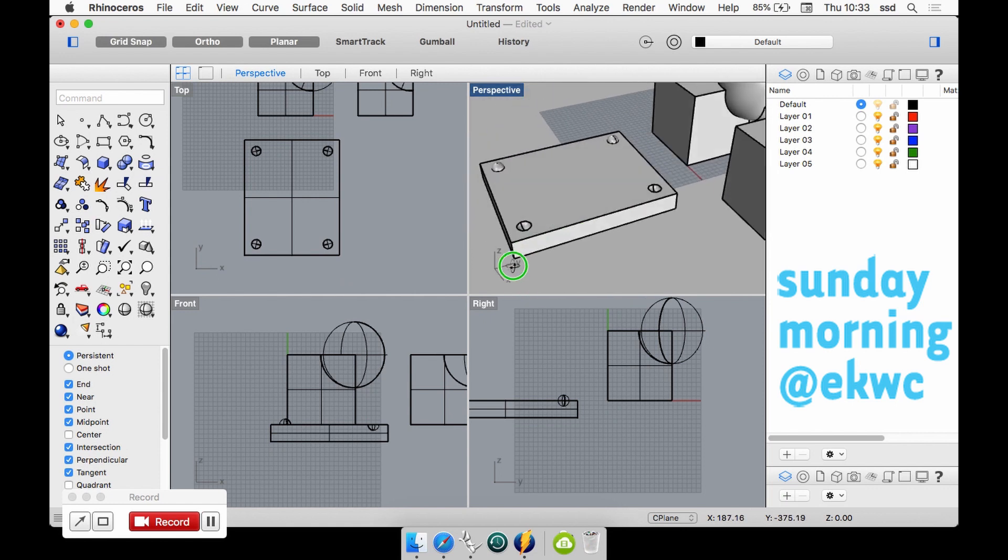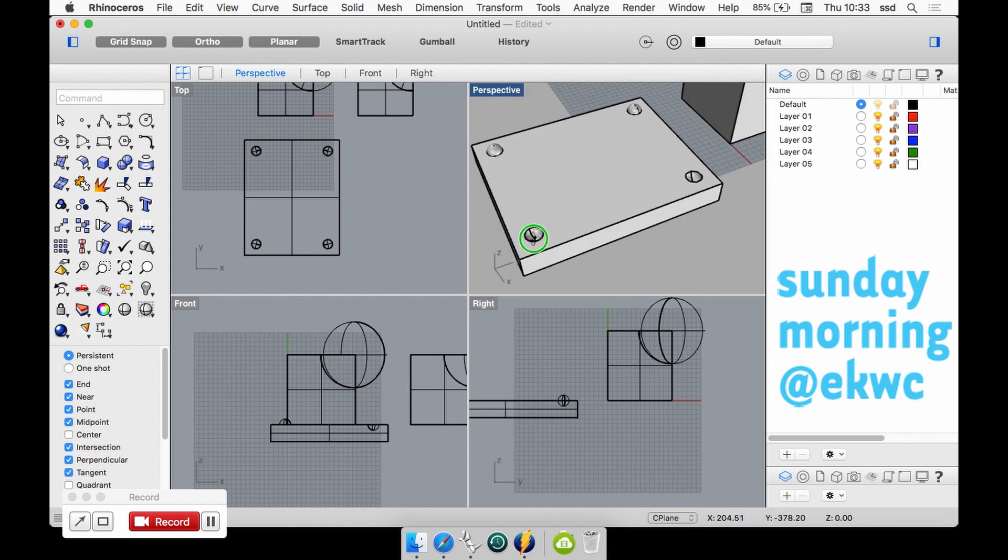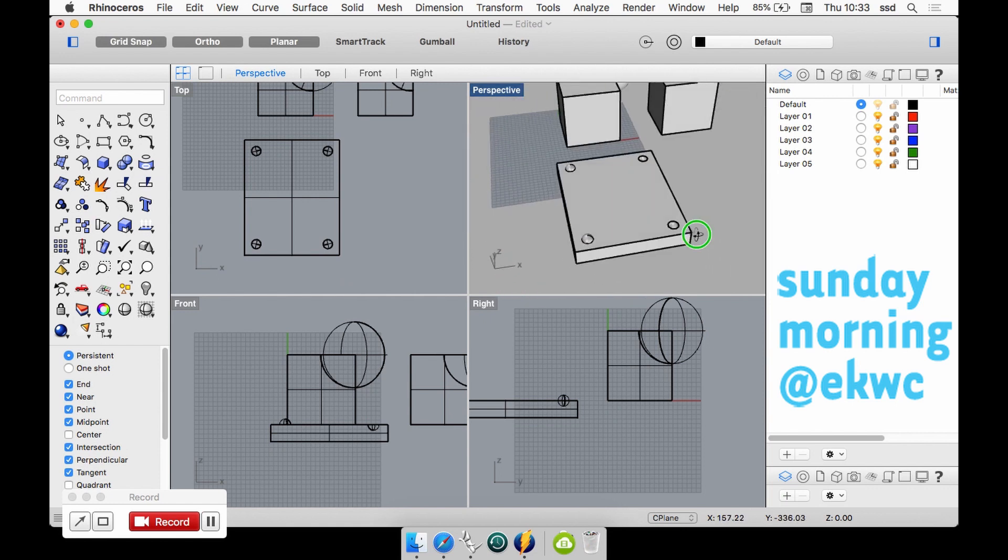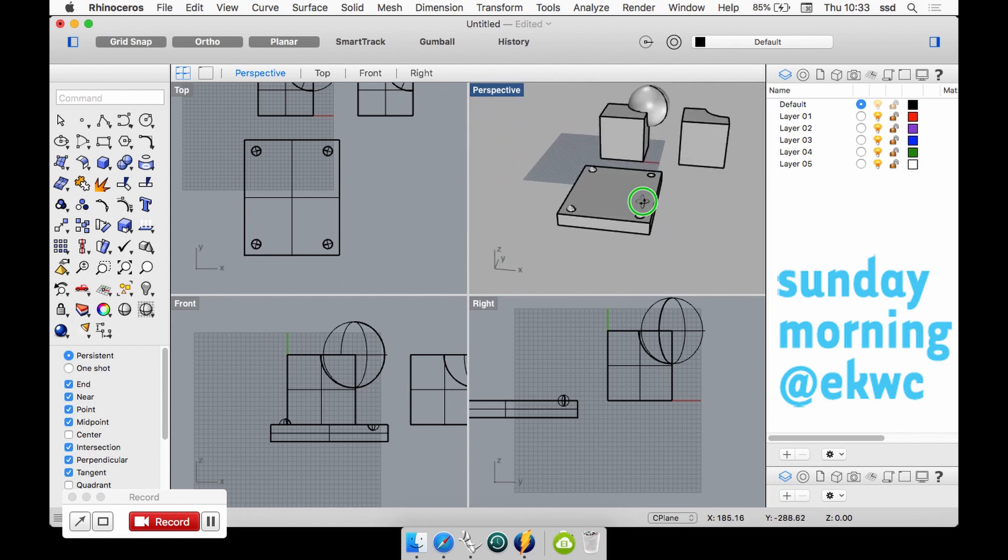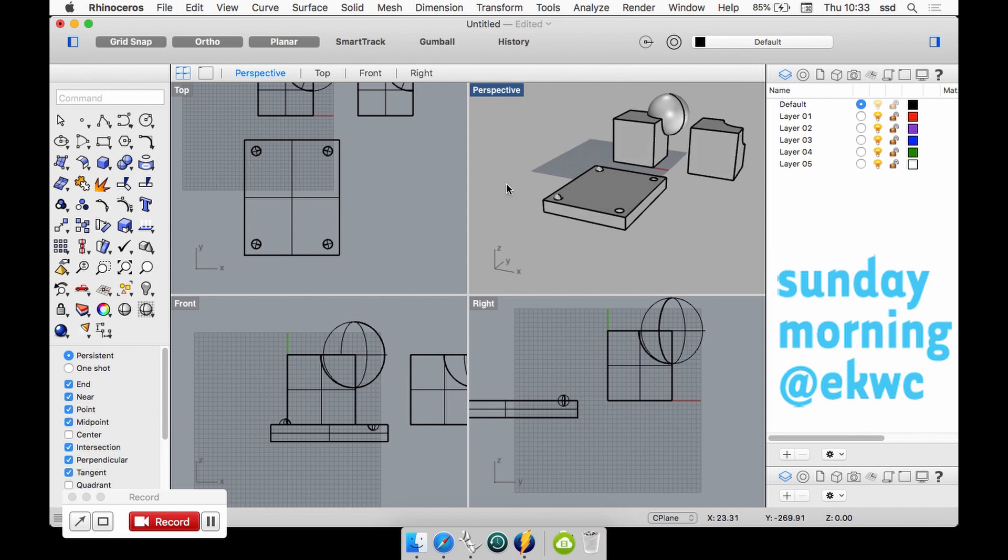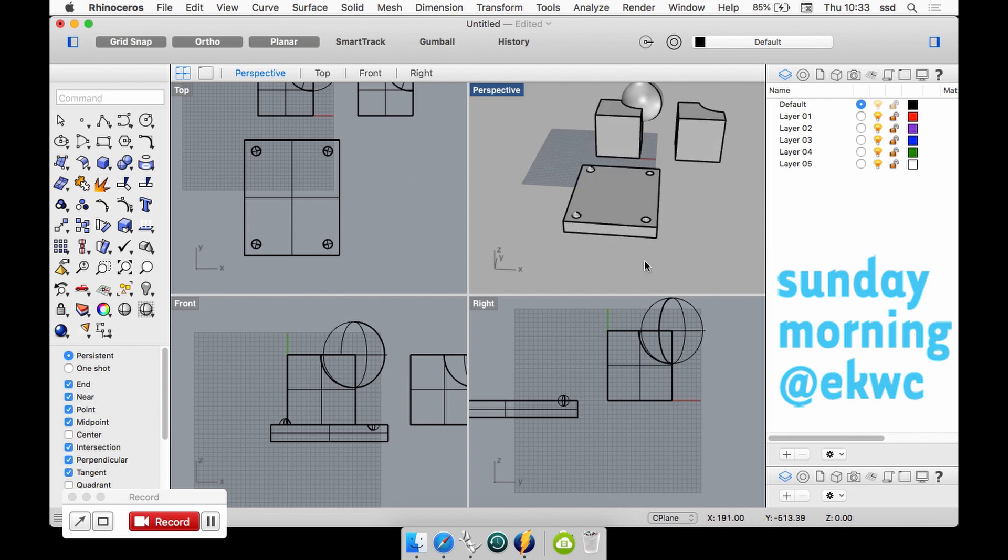We will see that later in an assignment. So the Boolean of the solid command is a really easy way to work with shapes.